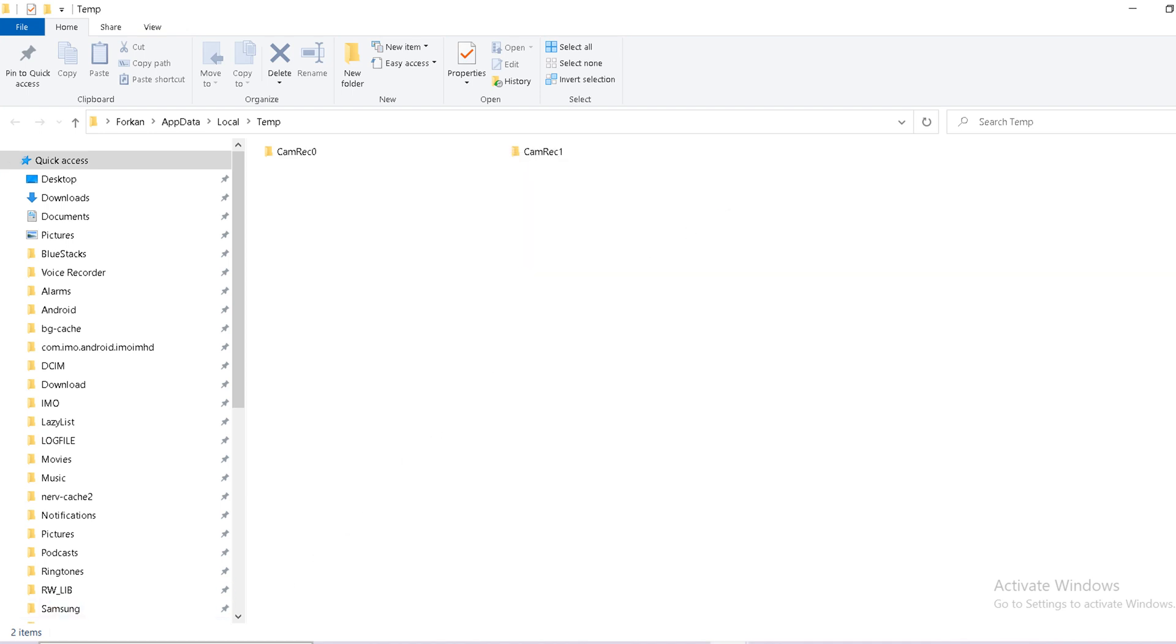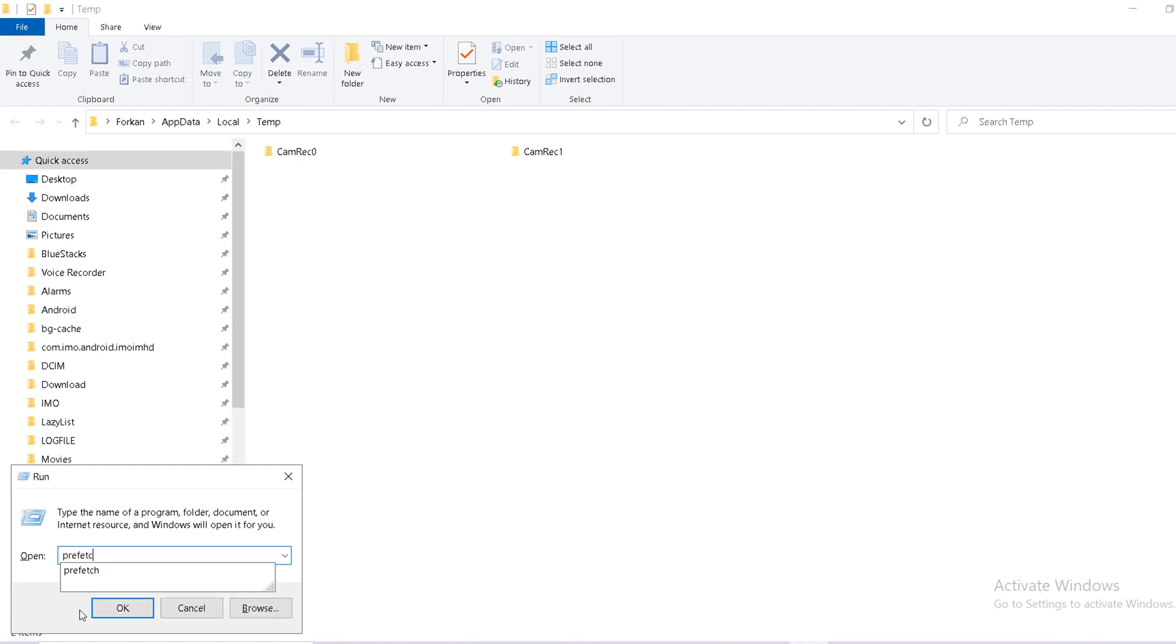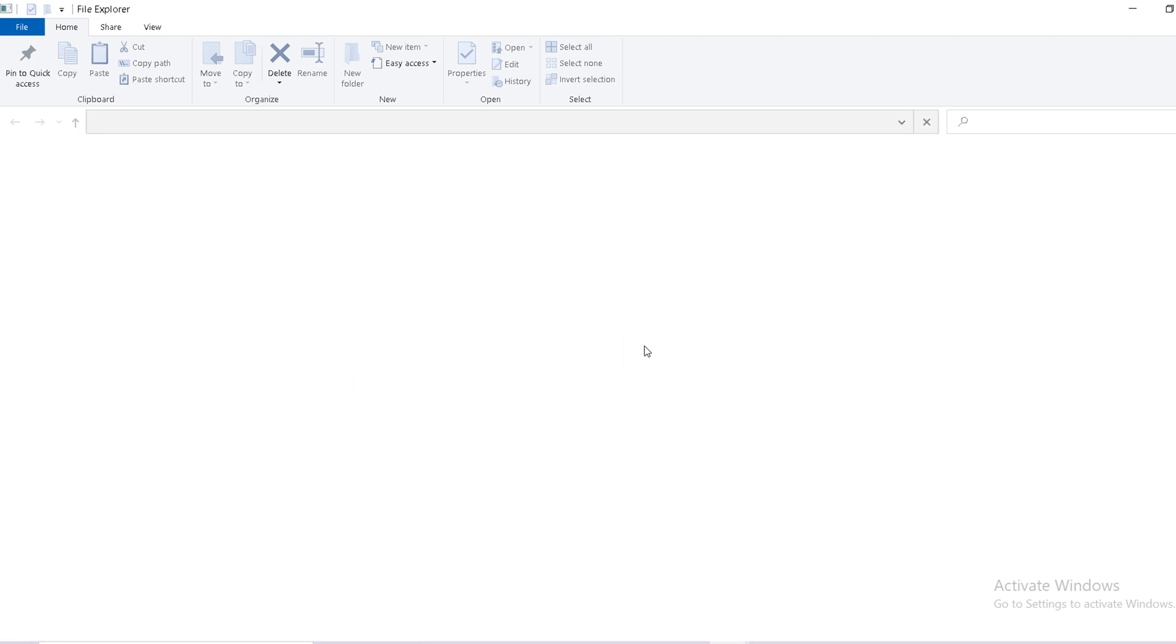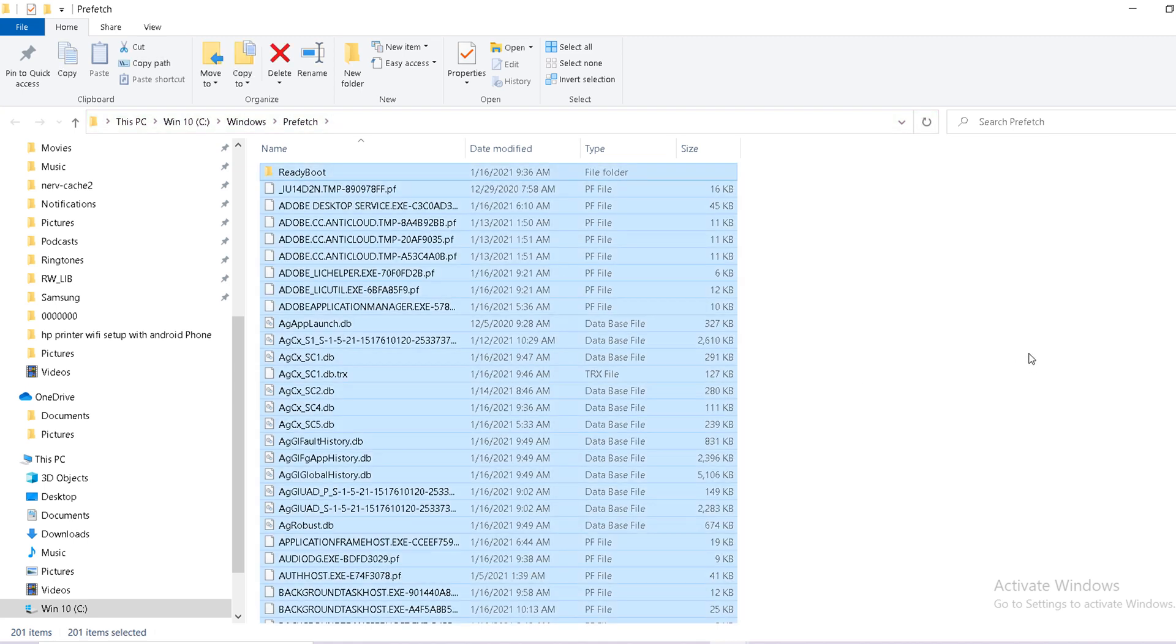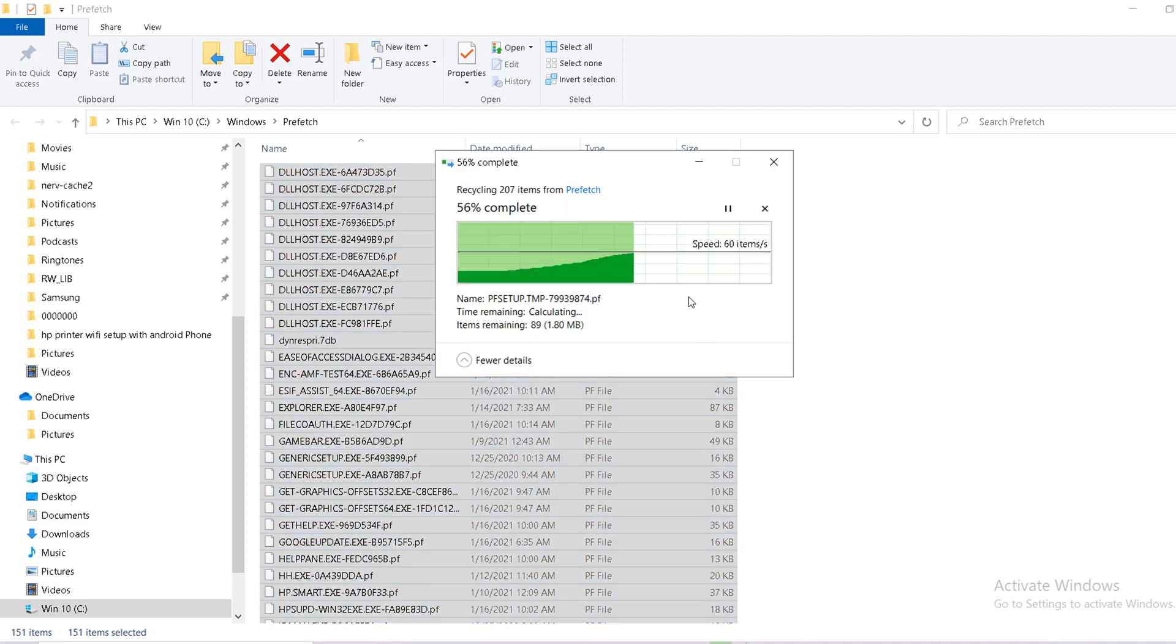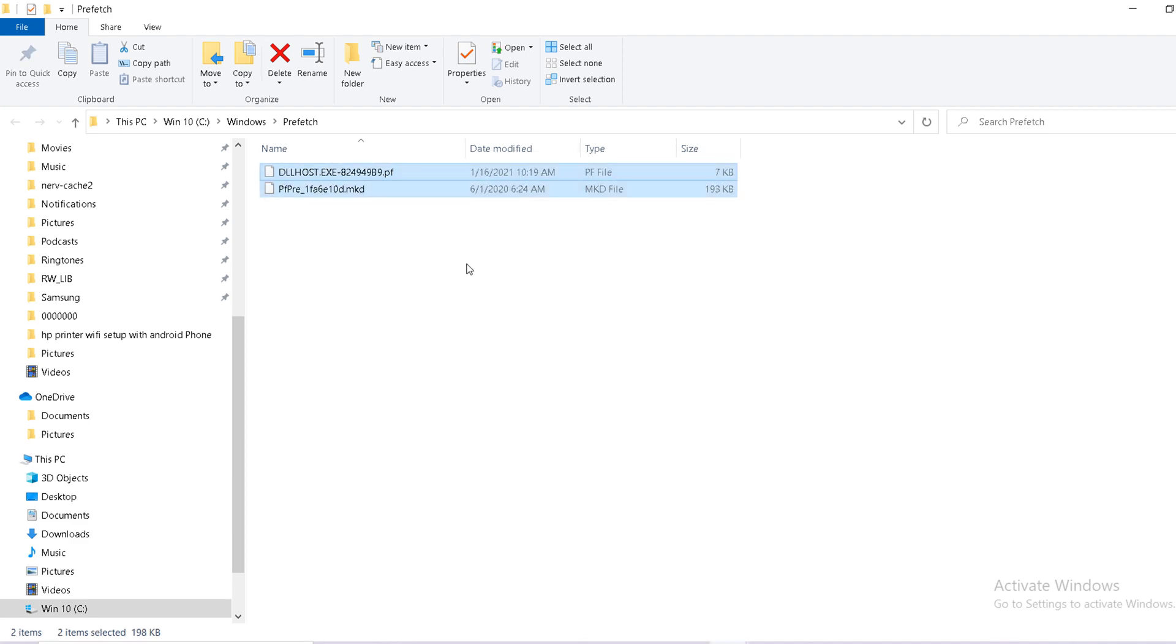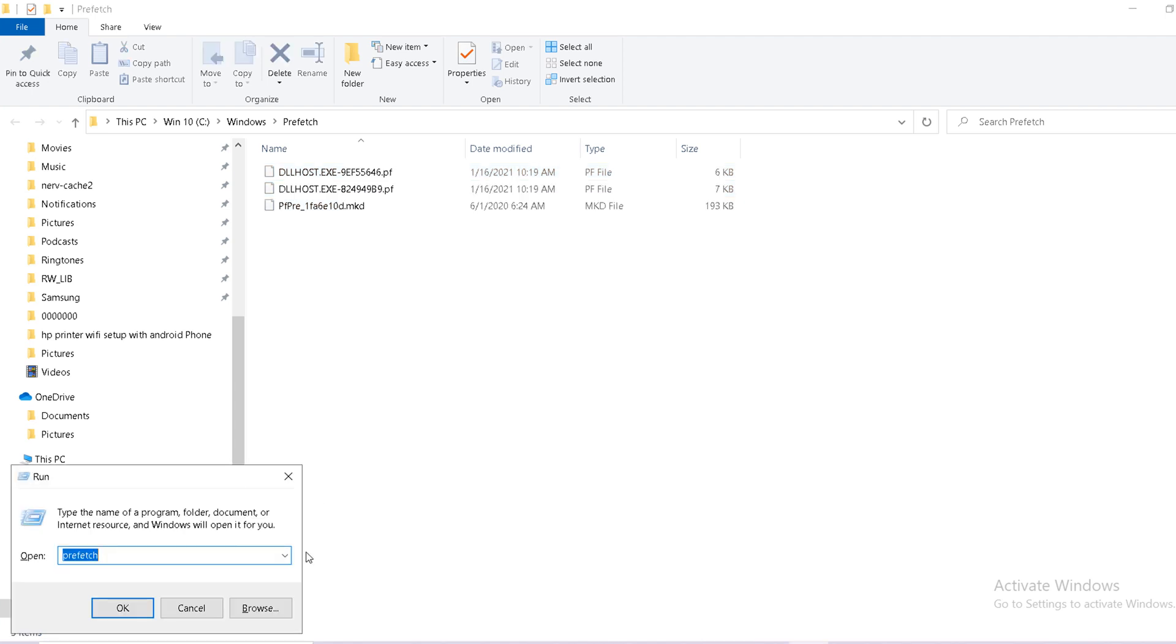Come again there, Windows R. There is type prefetch. Just click on OK. Now make continue. Select all, Ctrl A, Ctrl D for delete. Skip.